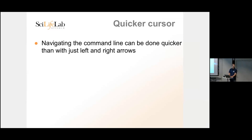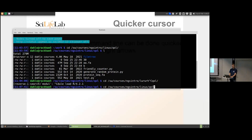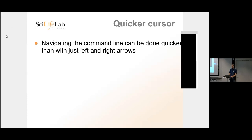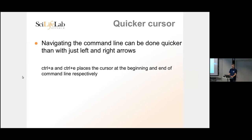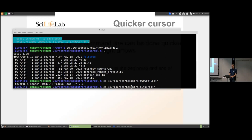If you have a very long command and need to navigate it, especially on a Mac which has a lower key repeat speed, there are shortcuts. Press Ctrl+A to jump to the beginning of the line and Ctrl+E to jump to the end. So if you need to get near the end, press Ctrl+E and then use the arrow keys from there.